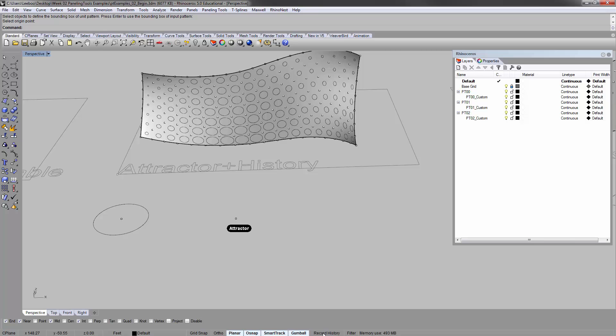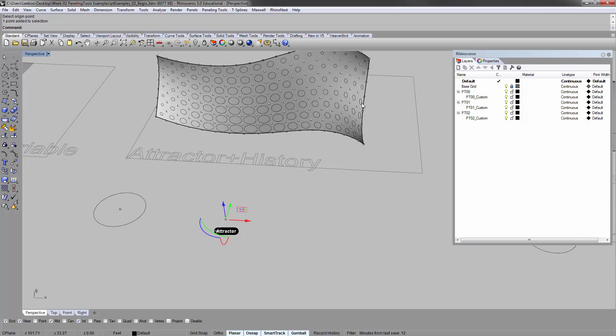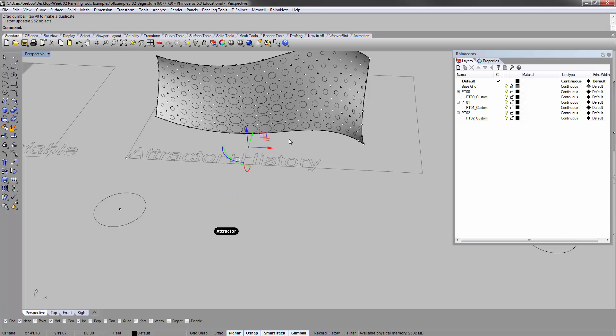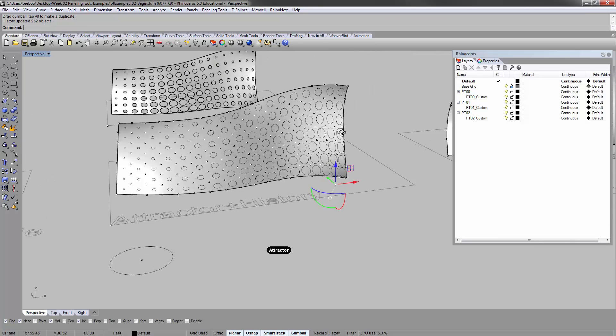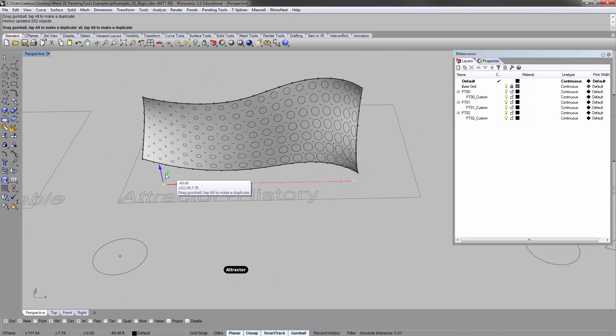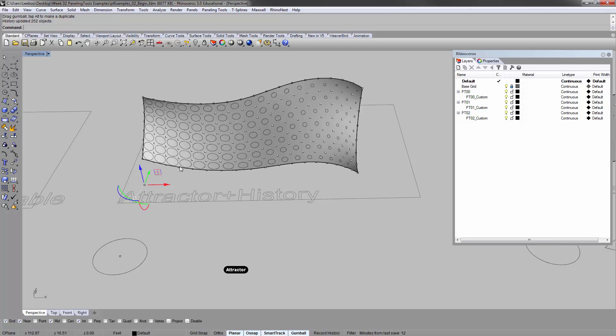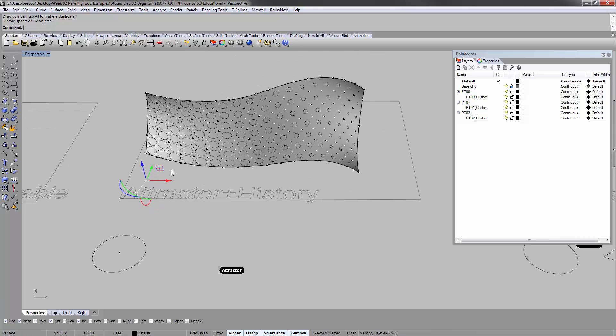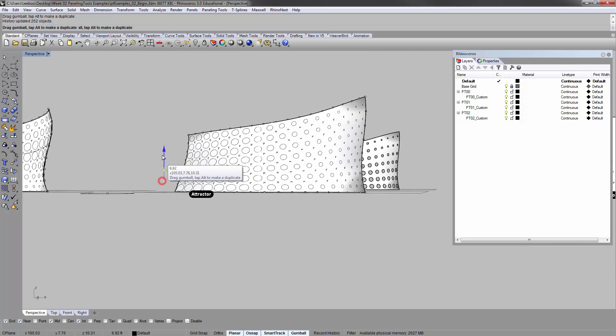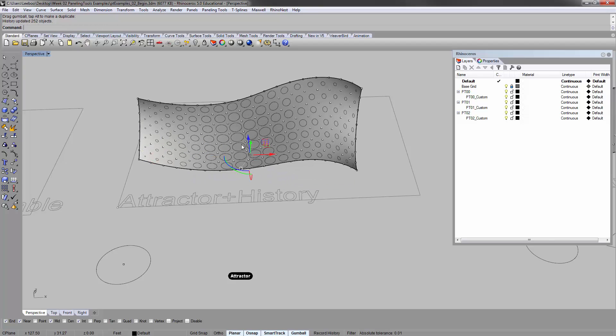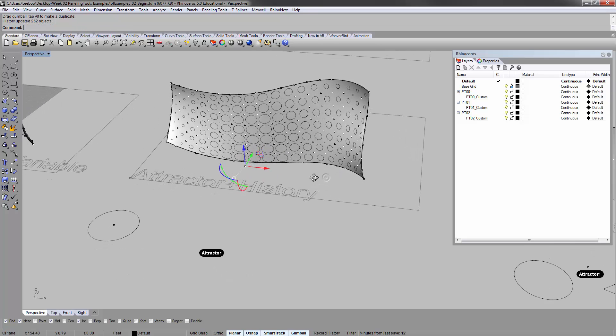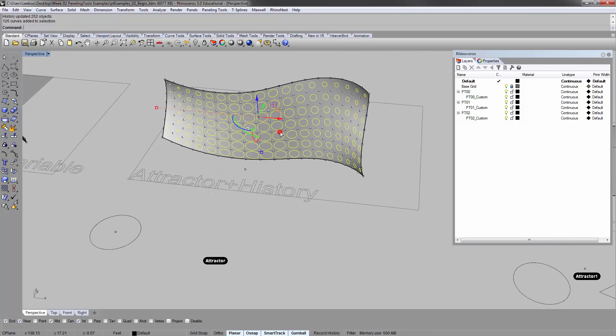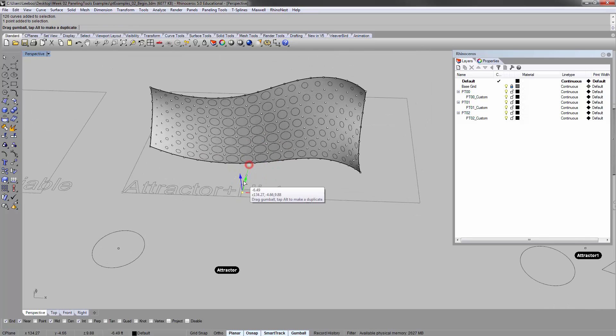So I did that with the record history on. You'll see that now basically the further away from this point these circles are, the smaller they are. And so when I start moving this, you'll see that the circles update now, because I had the history command on when I executed the sub command.